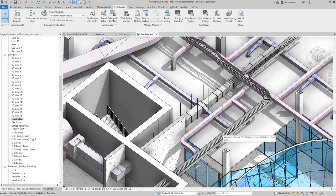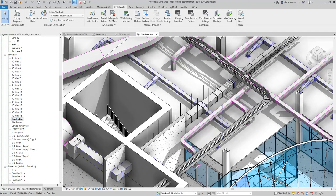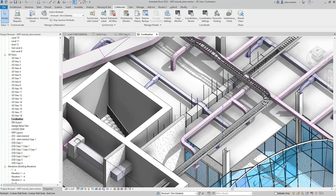We'll go over clash detection. What we're going to do is compare an architectural model that has certain structural components to an MEP model - mechanical, engineering, and plumbing. We're going to use a model from previous tutorials that you can find on this channel.